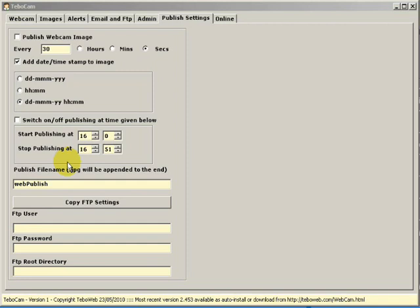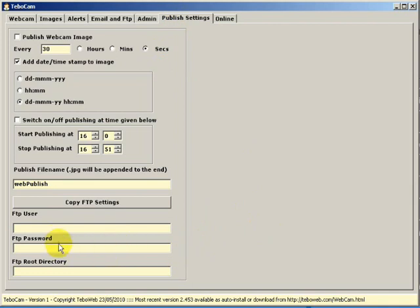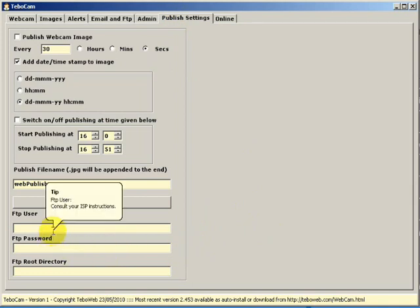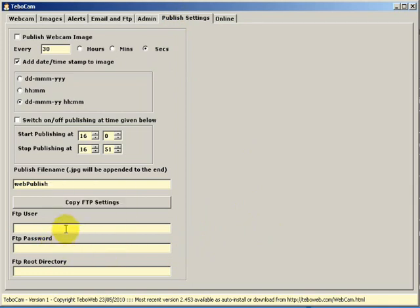If you haven't done so, click on the Publish Settings tab. The first thing we've got to do is set up our connection to the internet in terms of saying where we want to publish our images.